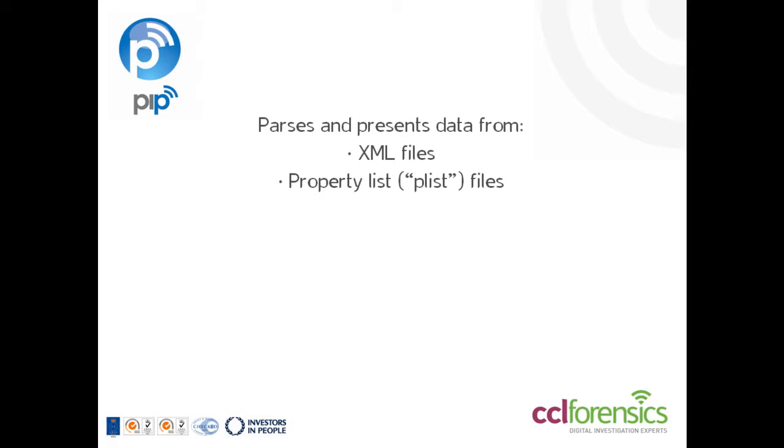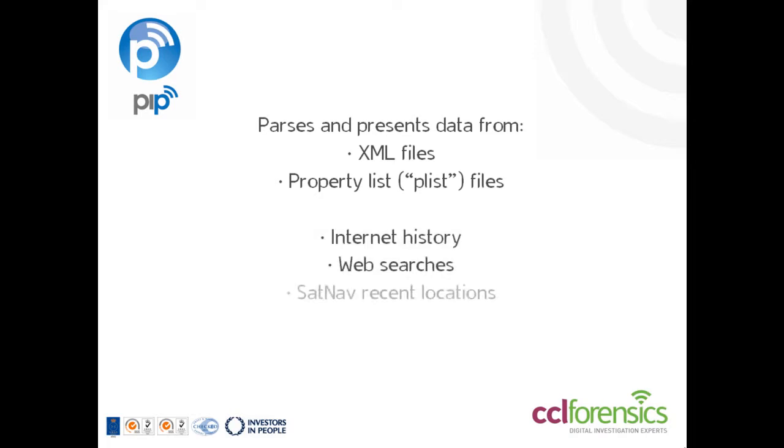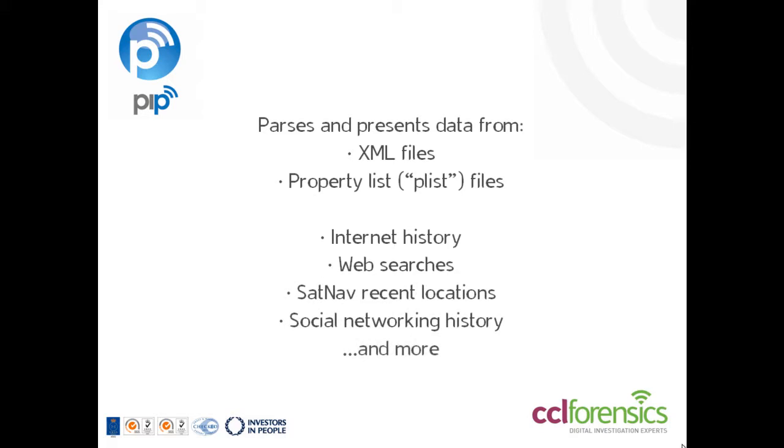XML is an extremely common and widely used data format, so these files can contain, for example, web history, internet searches, recent sat-nav locations, social networking history, and many other types of potential evidence.